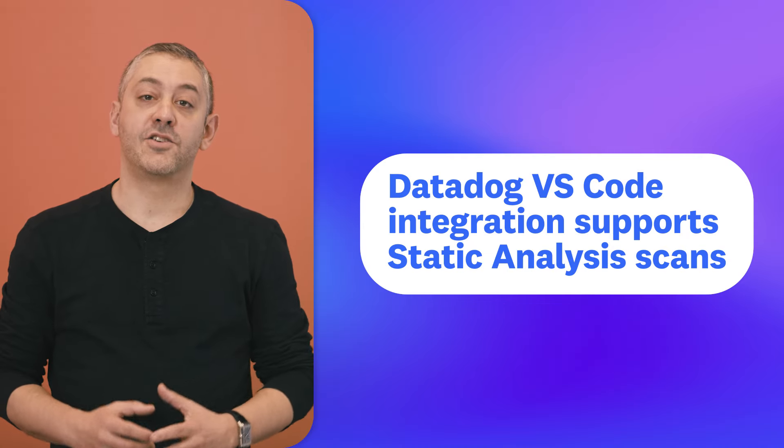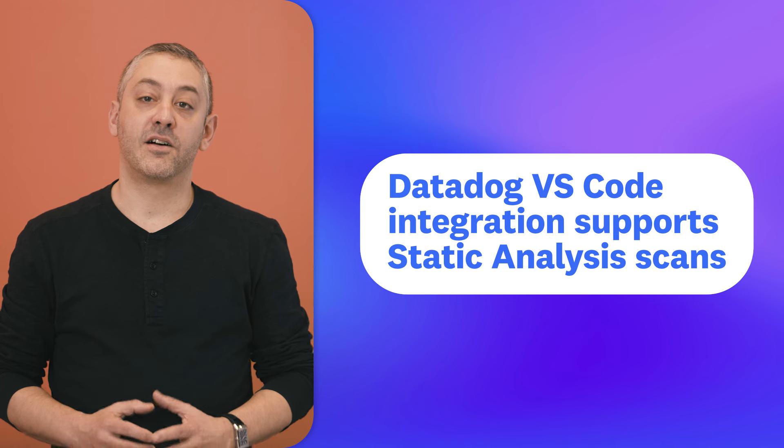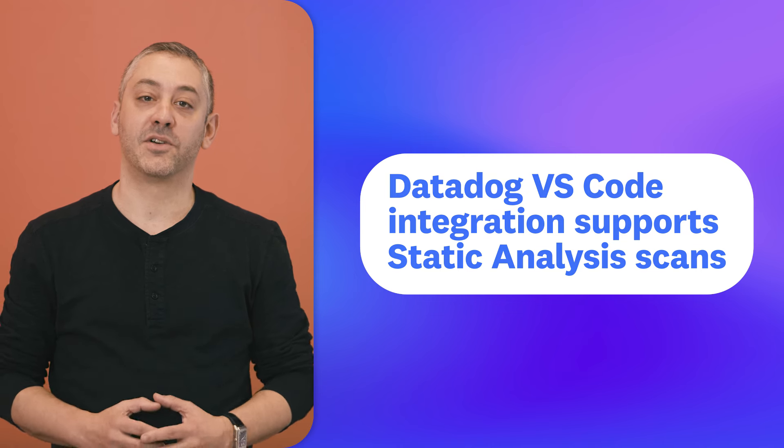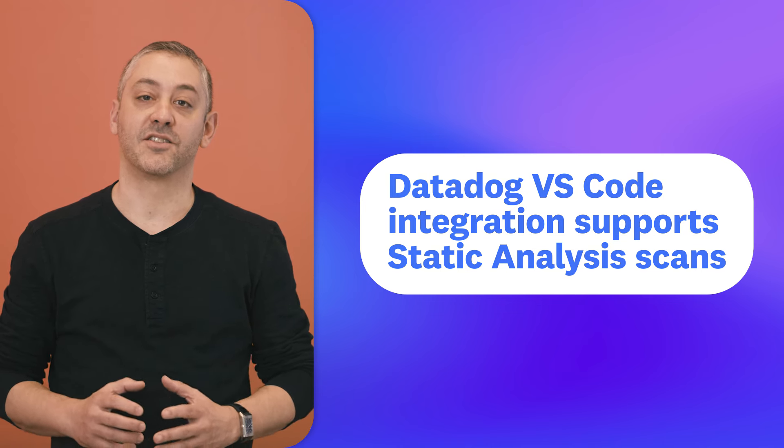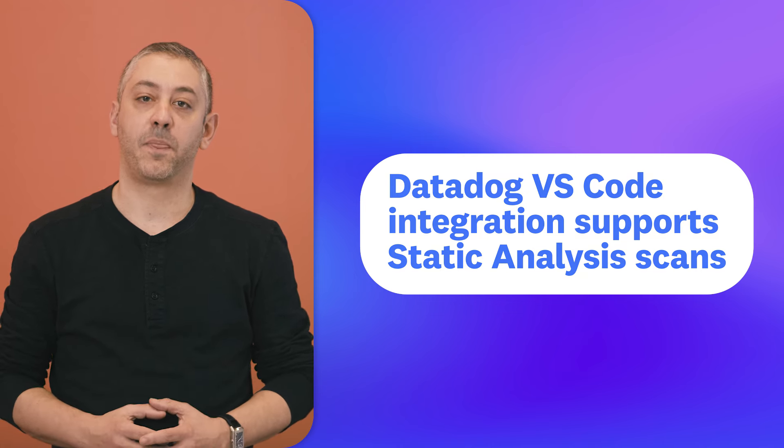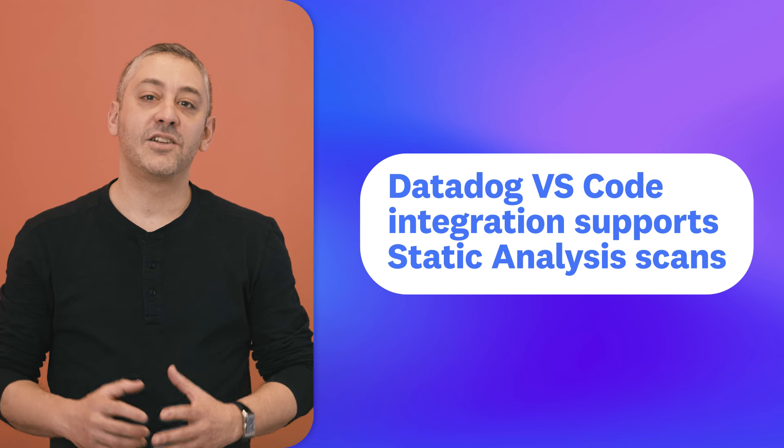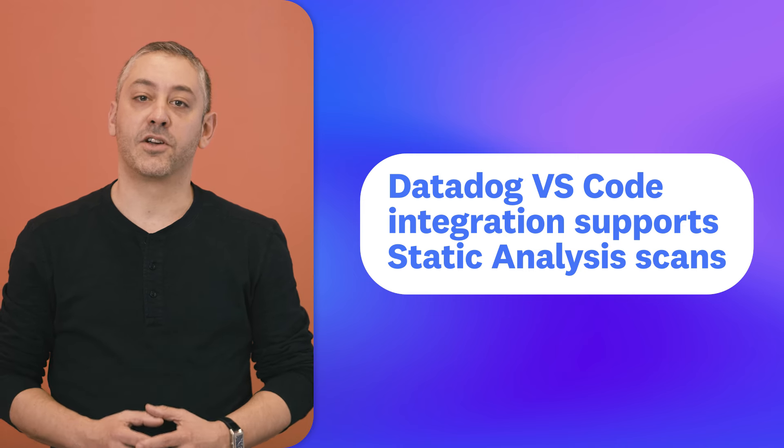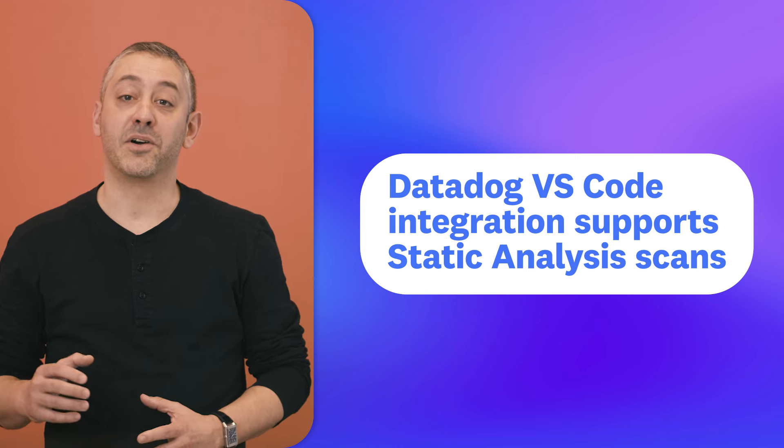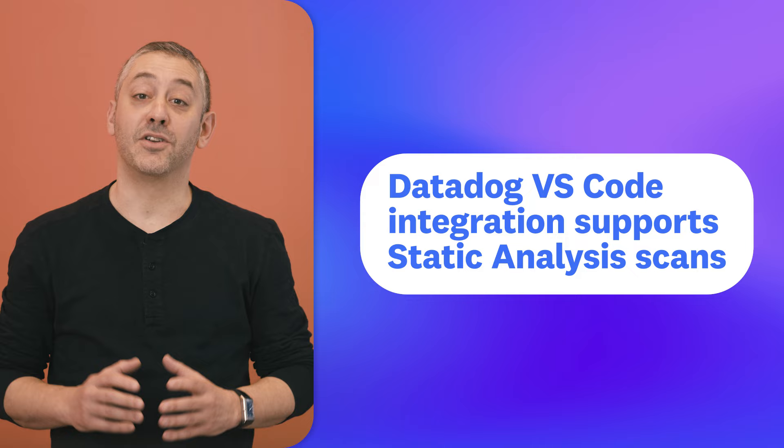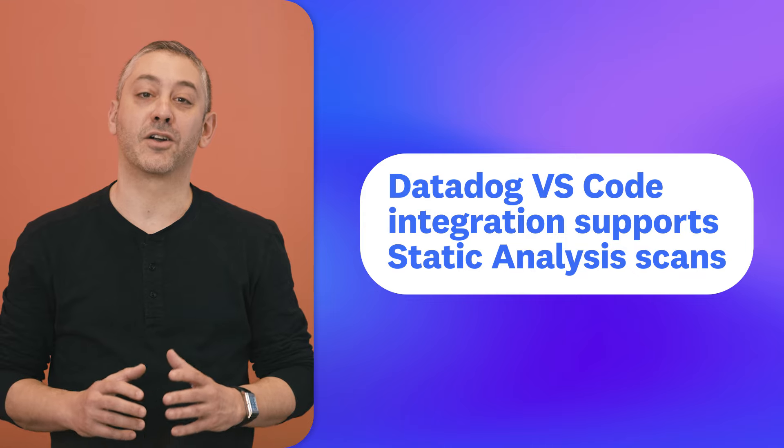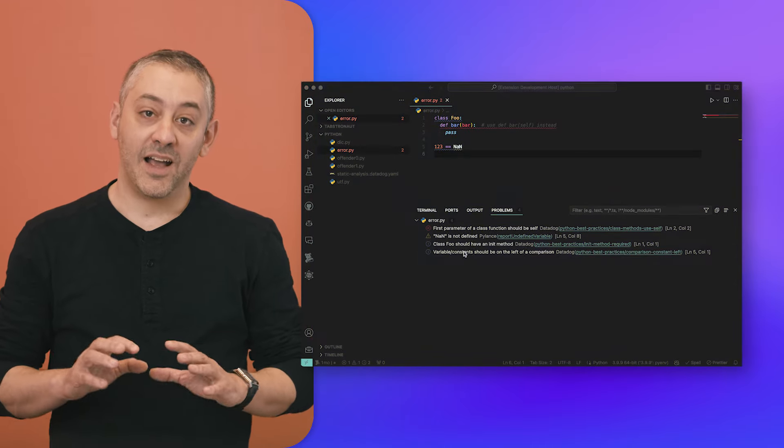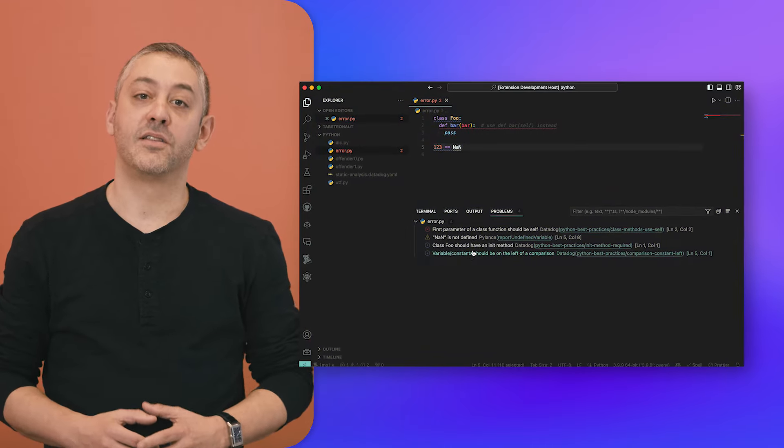And finally, we're excited to share that the Datadog VS Code integration now supports static analysis scans. Committing changes only to discover problems with your code not only burns time, but can also introduce new issues that require even more resources to address.